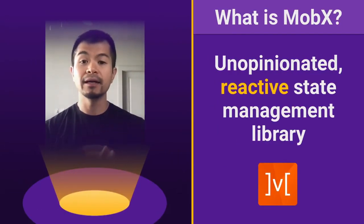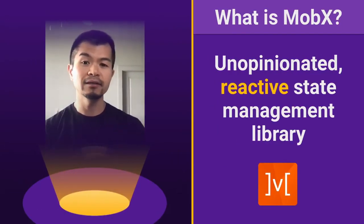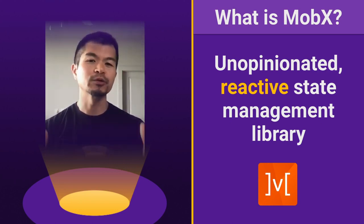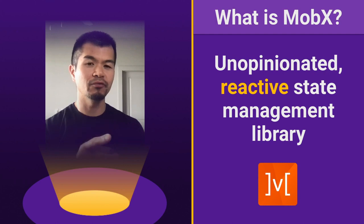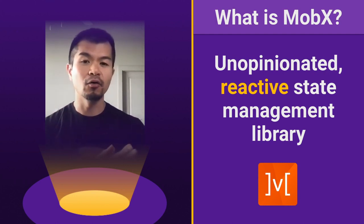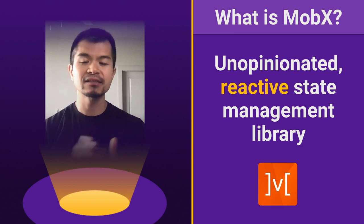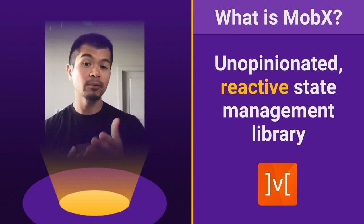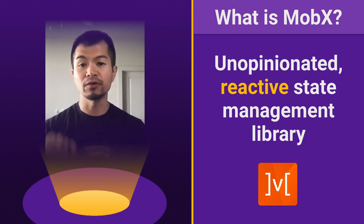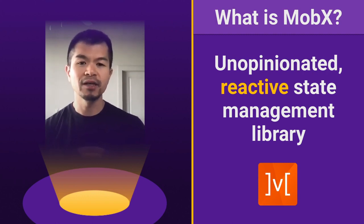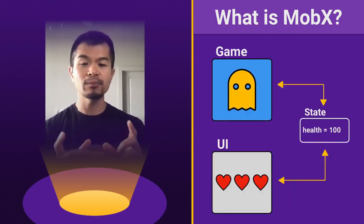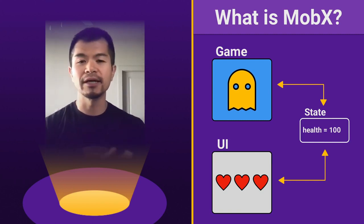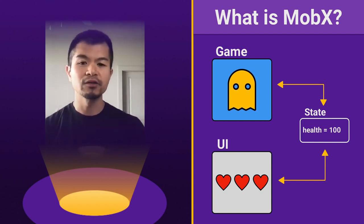Now MobX is an unopinionated reactive state management library. Now what does that actually mean? We'll show you an example shortly, but if you've used react or a react like library like next, you may have used Redux or, and you may have come across MobX, which is popular with react apps.